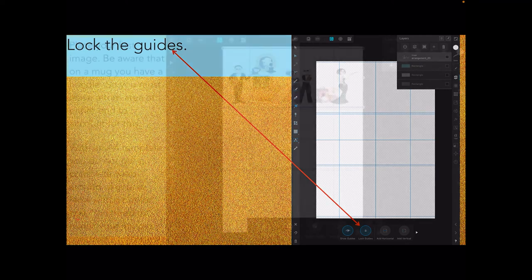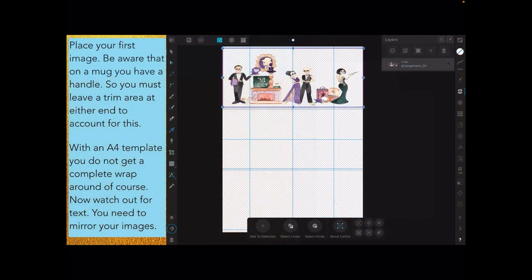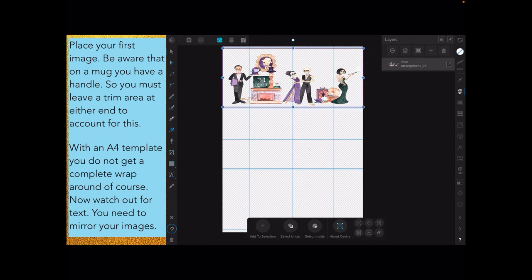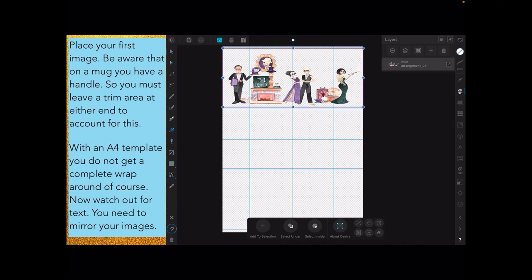Now place your first image. The top band is where I'm placing the first of three. Be aware that on a mug you have a handle, so you must leave a trim area at either end to account for this. These images won't be long enough to go right around a mug unless you've got a fairly small mug. Think of the center line as the exact front of the mug, ahead of the handle, on the opposite side to the handle.